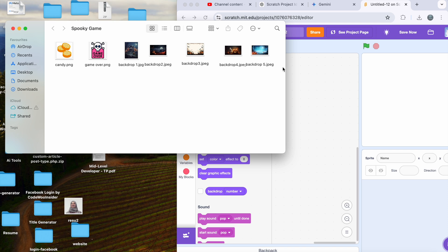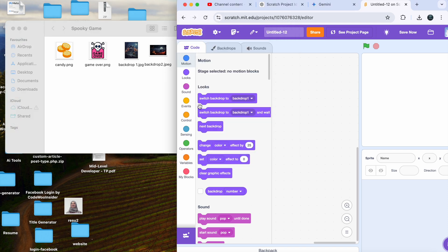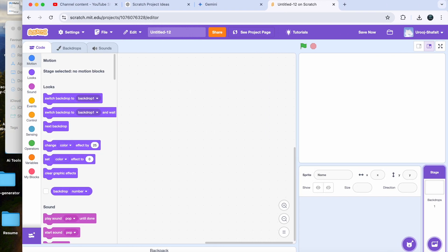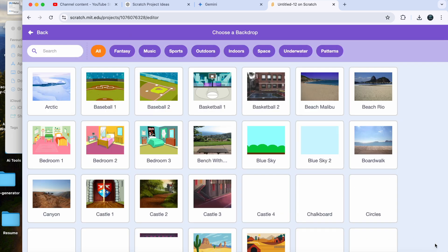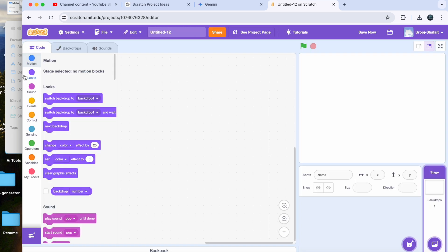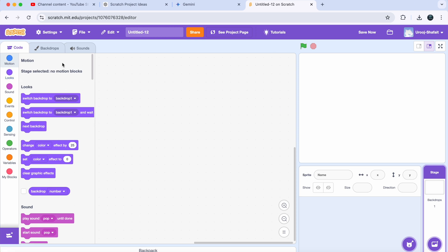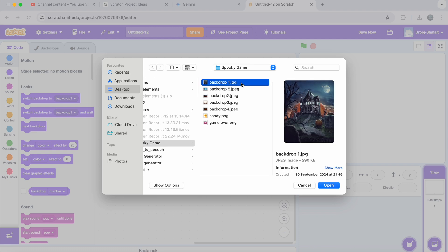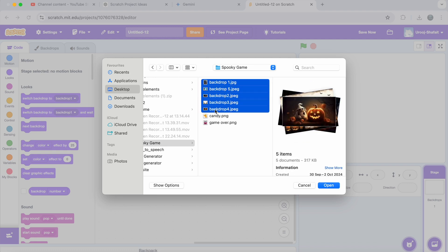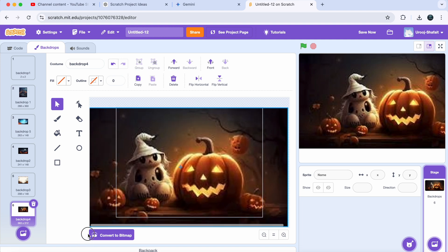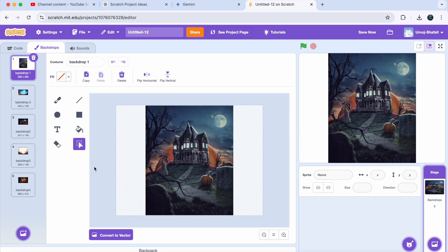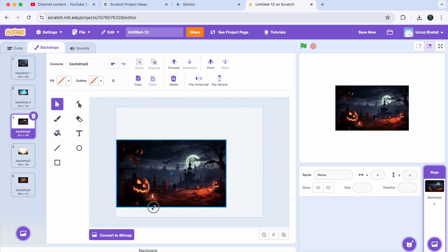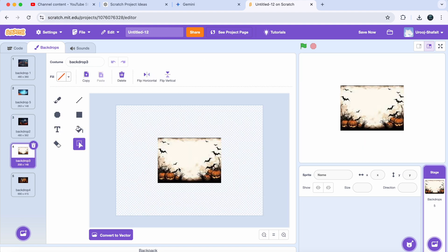I have already downloaded five spooky Halloween-themed backdrops that I will upload to Scratch, but you can find any creepy images you like online. Here's how you upload them: click on 'Choose a Backdrop' in Scratch, then click on the upload button and select the five backdrops from your computer. Now you have your backdrops ready to set the scene. Feel free to customize them — you can also draw your own in Scratch or use ones from the library.